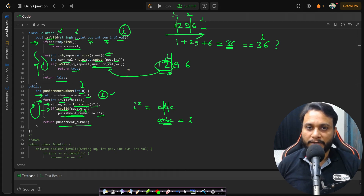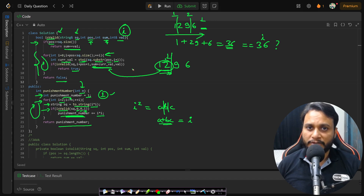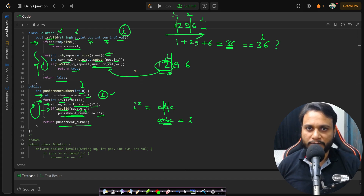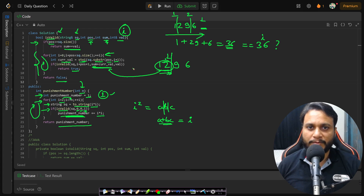This is an exponential algorithm in theory, but it works in practice because the number of digits is very small. I hope you were able to understand this — if you have any doubts, feel free to comment below and I'll try to help as soon as possible. Like and share the video, subscribe to the channel for more programming videos. See you guys in the next video, thank you.